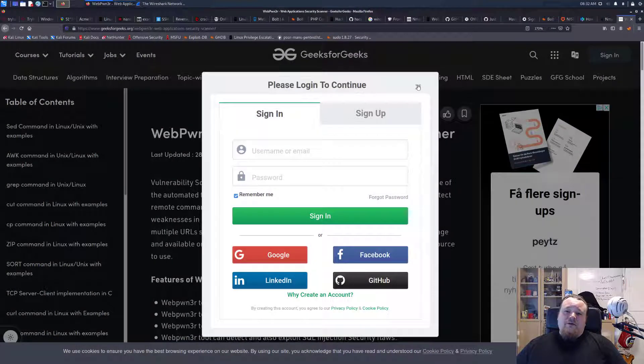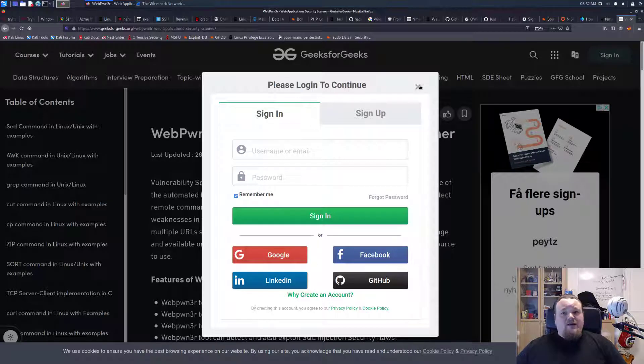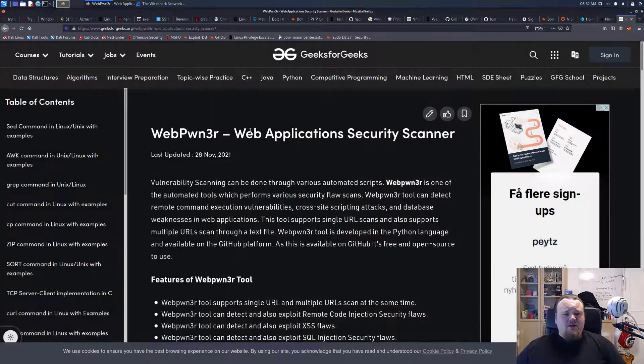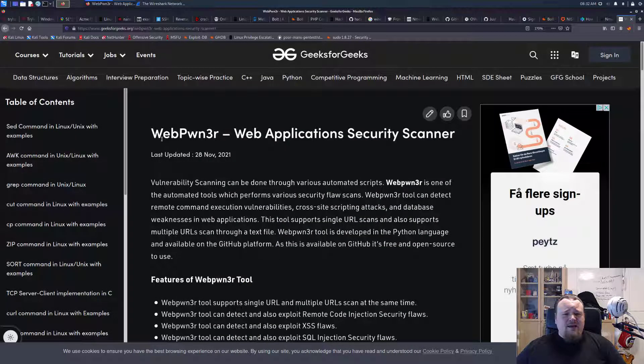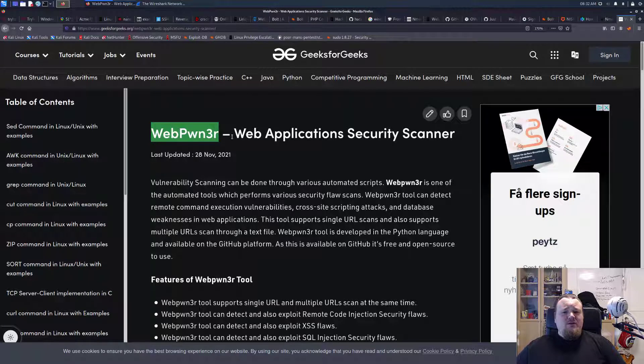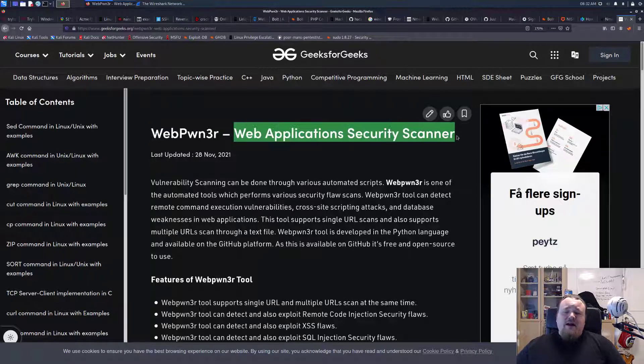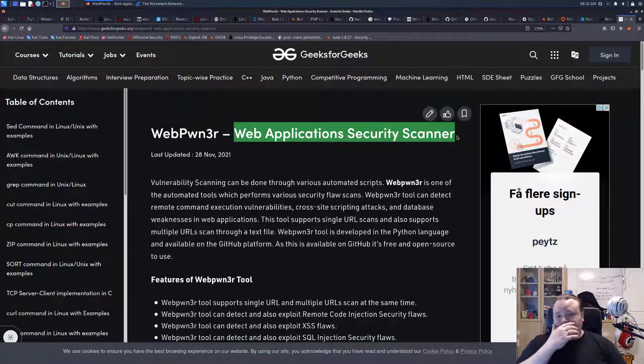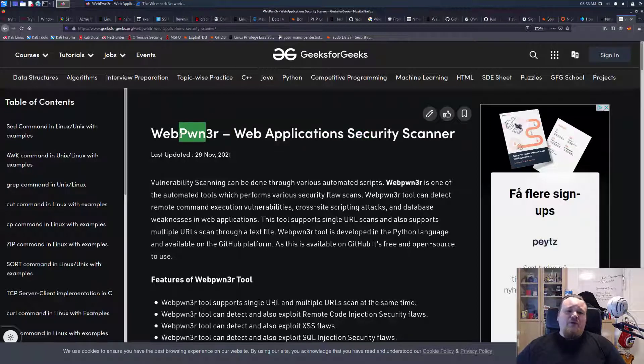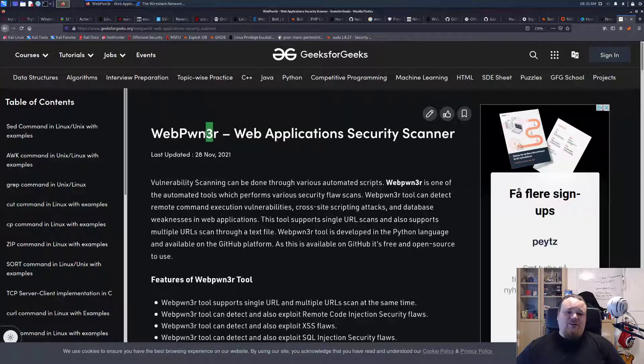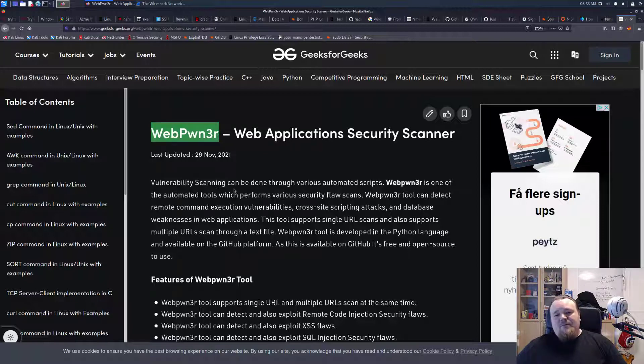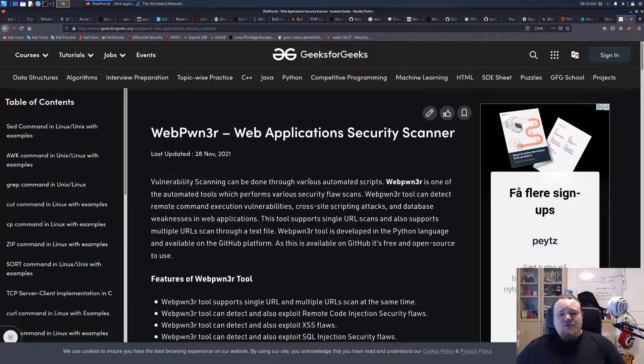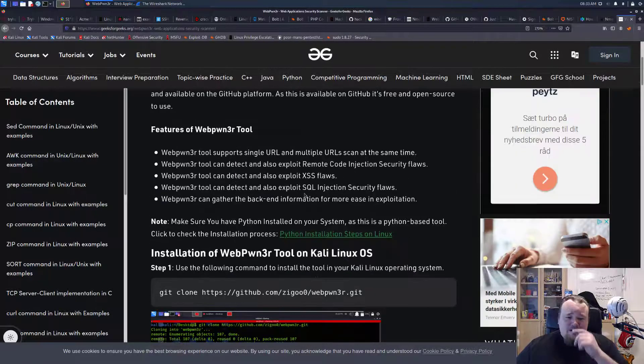Welcome to another episode of do I like it. Today we're going to look at WebPwner, a web application security scanner. Already from the name, I'm not sure that I like it. I think 'pwn' is a really good thing, but when you know, numbers...